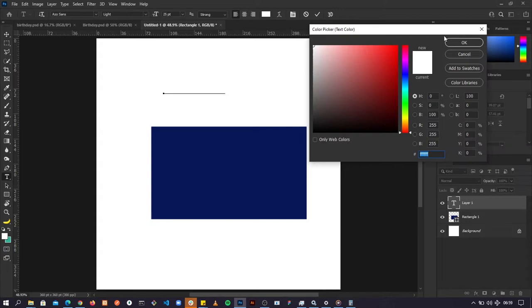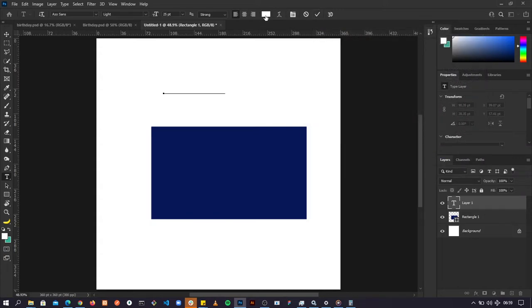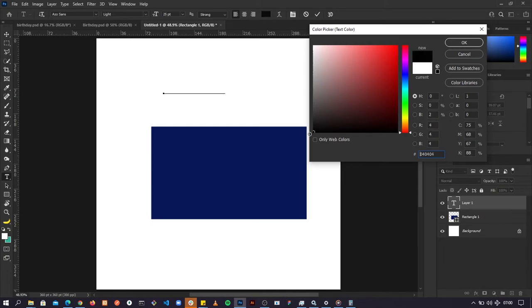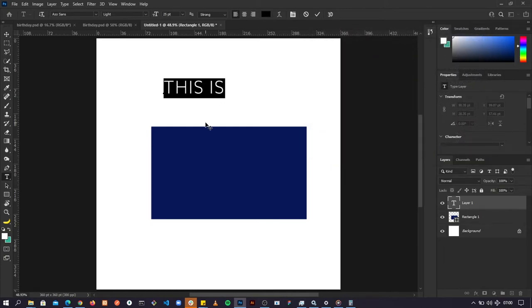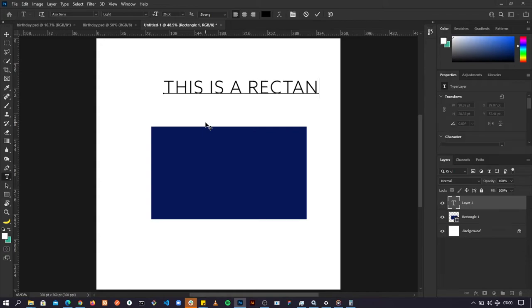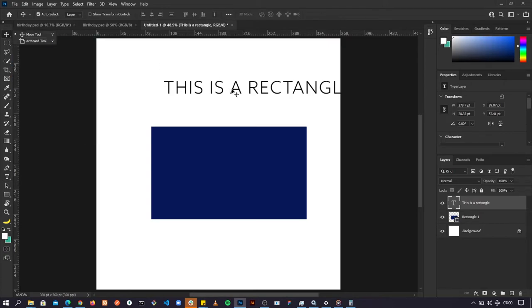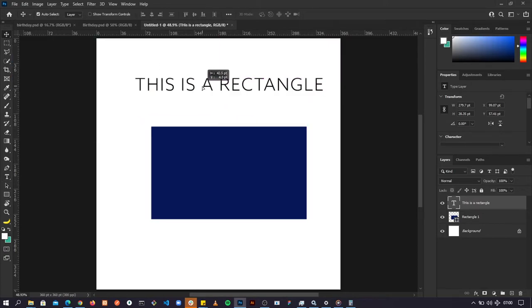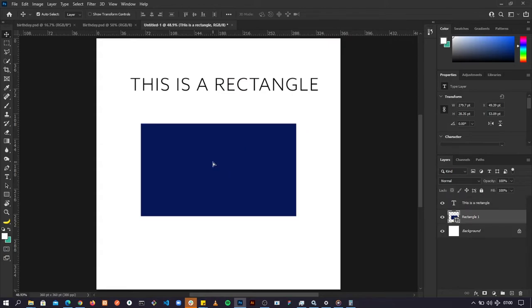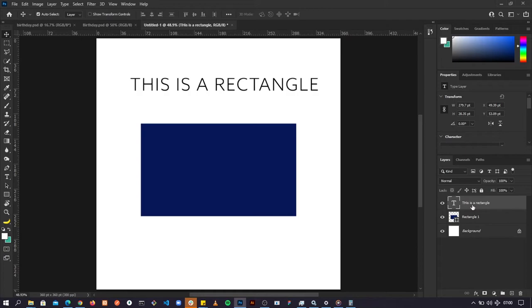Let's write some text. Select the Type tool by clicking on it or pressing T on the keyboard. Click on screen and start writing. The color of the text is white so let's change it to black — click on the color swatch and select black. I'll type 'this is a rectangle', accept, then go back to the Move tool and move the text around. When we added the text it created a new layer — that's the layering system in Photoshop.